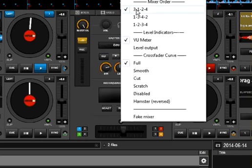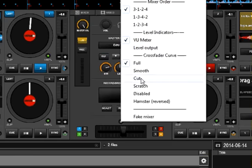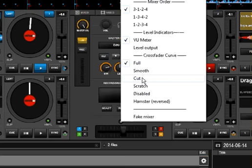There are different setups — a lot of controllers, like the Numark NS7-2, are set up like 3, 1, 2, 4 and that's the way they do it. This is also the level indicators — instead of a VU meter, you can also do the output level. VU stands for volume unit. I keep it as VU meter, just handier. And it's the style of crossfader you want: full, smooth — which is good for scratching — cut, which is closer to a scratch, and then your full-on scratch crossfader. There's also disabled, where you can turn the crossfader off.